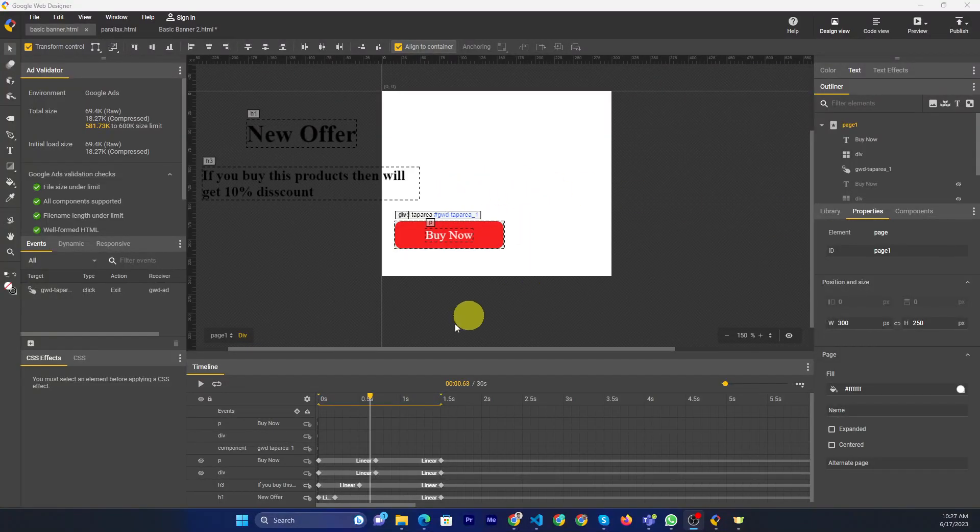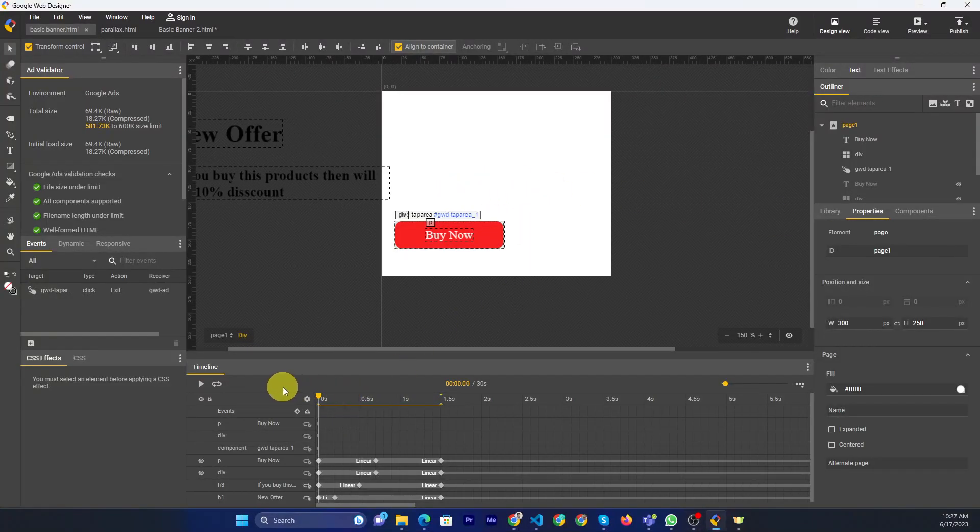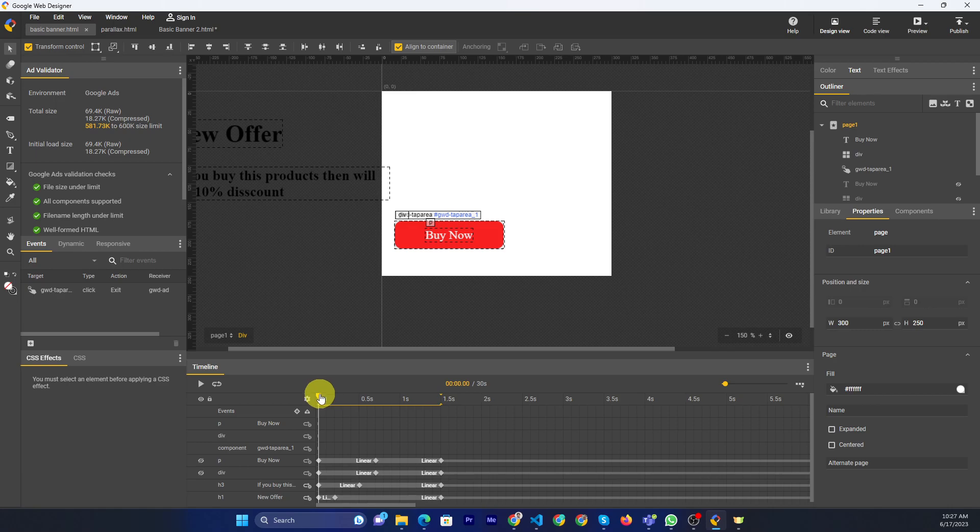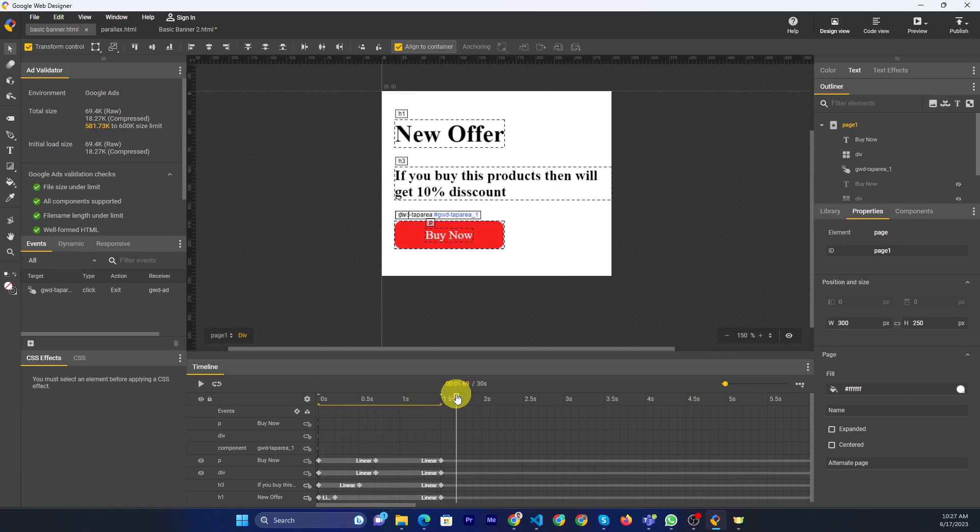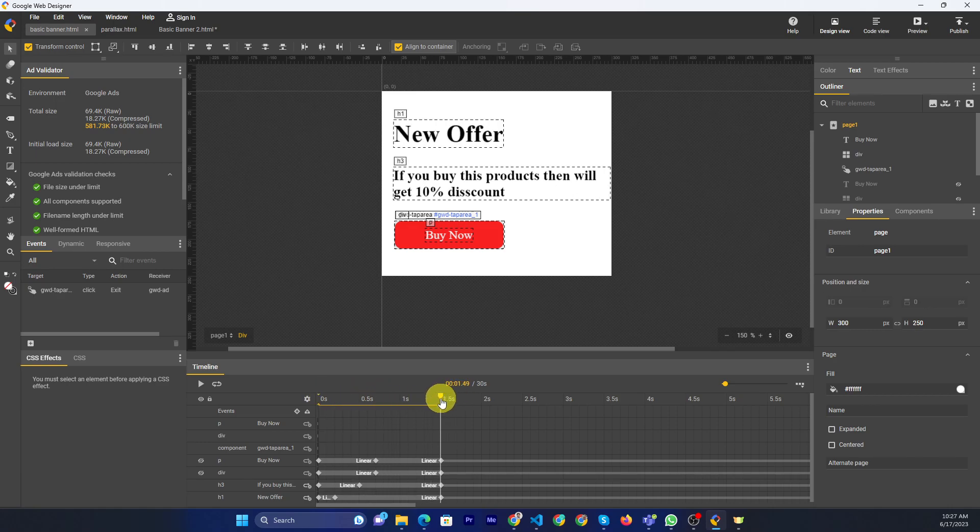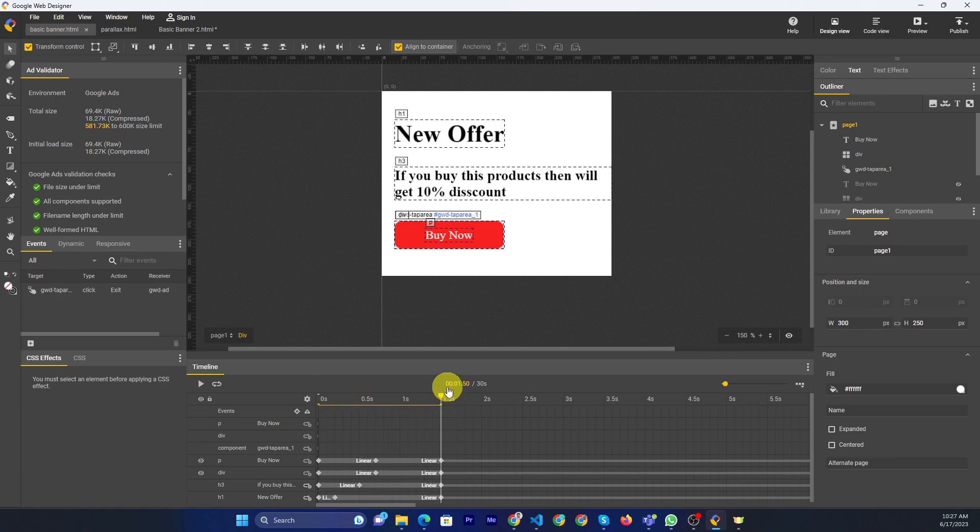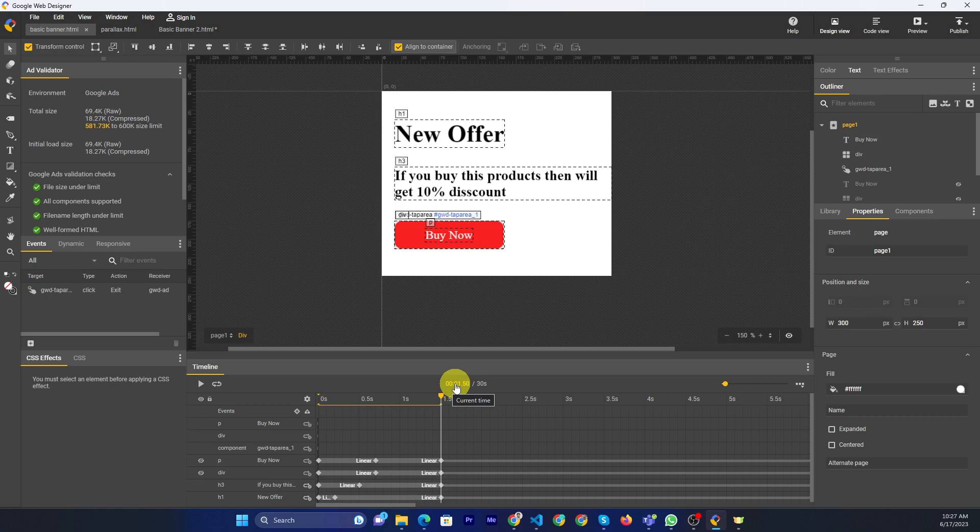Hello friends, now I will show you how to publish your banner. After you've done your work, if you want to publish your banner, first of all you publish.